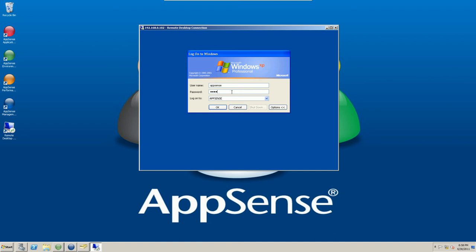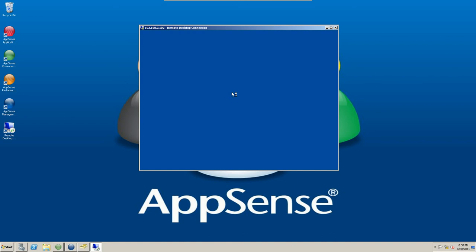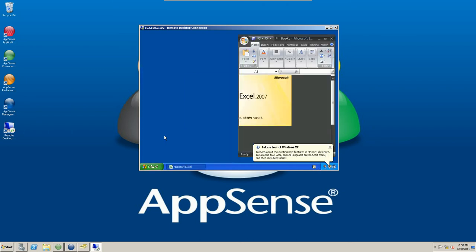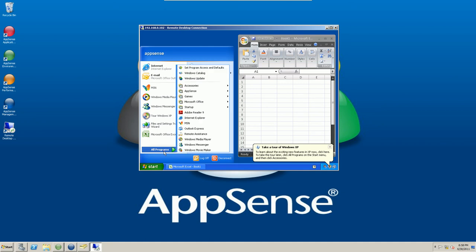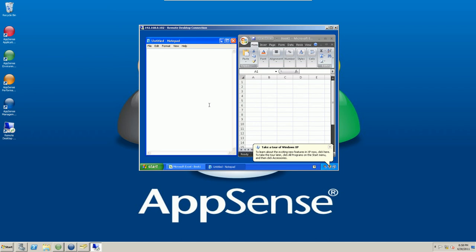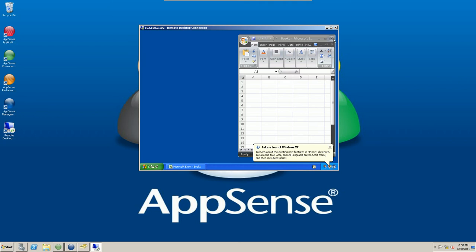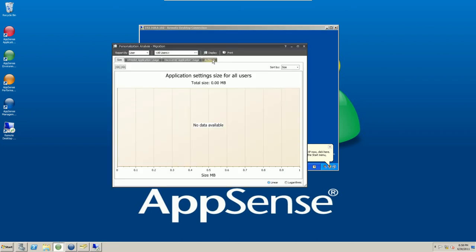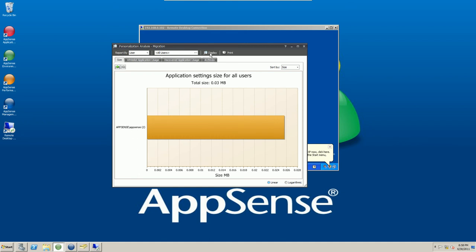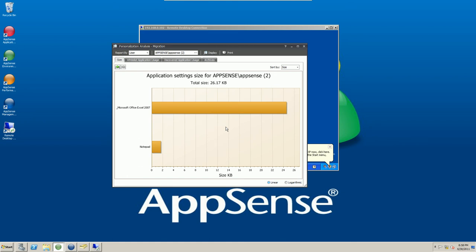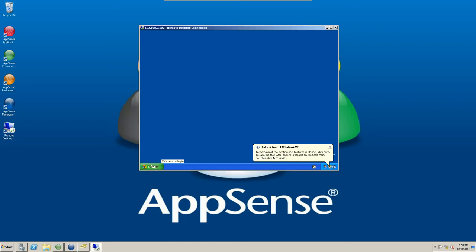So we're going to log the user back onto the Windows XP machine. As far as the user is concerned, this is exactly the same as it was the last time they were accessing the machine. If we go to the same applications again — bringing up Microsoft Excel and Notepad — it's exactly the same as they left it before. As far as they're concerned, nothing's changed. I'm just going to close down both of these applications now and we'll go back to that analysis box. If I hit display again this time, we can see that we now have some data in there. We've got application data saved into the database for Excel and for Notepad. So we've read the user's previous settings, captured those and stored those in the database. The user is still using the local profile at the moment though. So what I'm going to do now is log the user back off again.